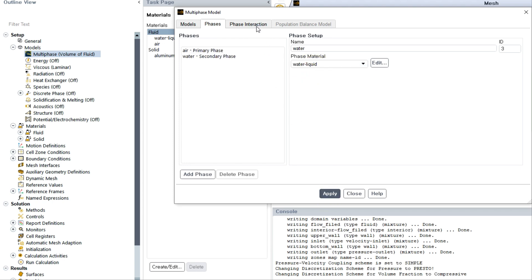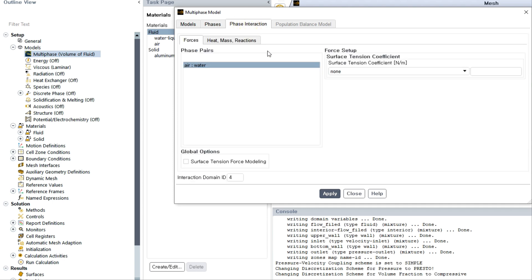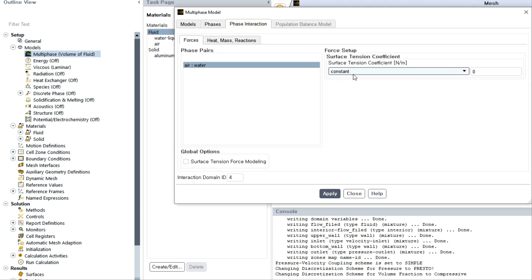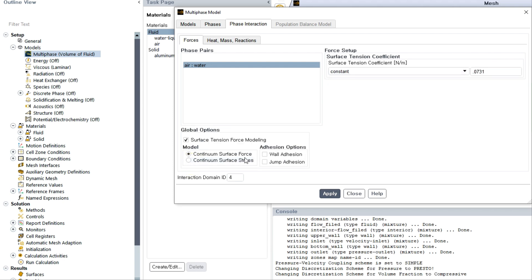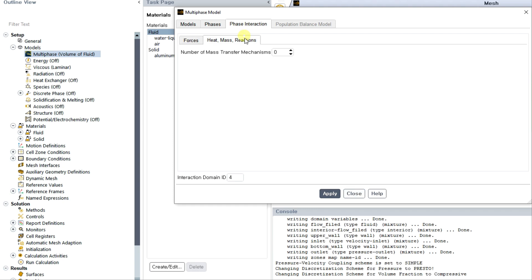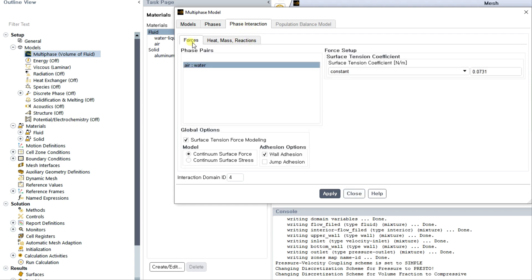Then go to phase interaction. This is air-water, so I will choose surface tension modeling or surface tension coefficient as constant, and also wall adhesion and continuum surface force. I have selected these tabs for this simulation.